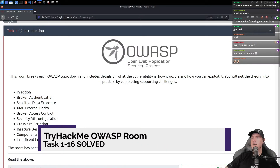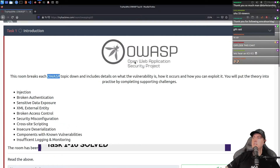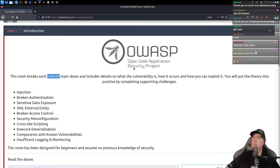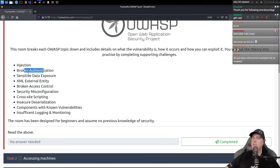This room breaks each OWASP topic down. If you don't know about this, it's the Open Web Application Security Project. This is talking about injection, SQL injection, authentication, sensitive data, and the rest of these.